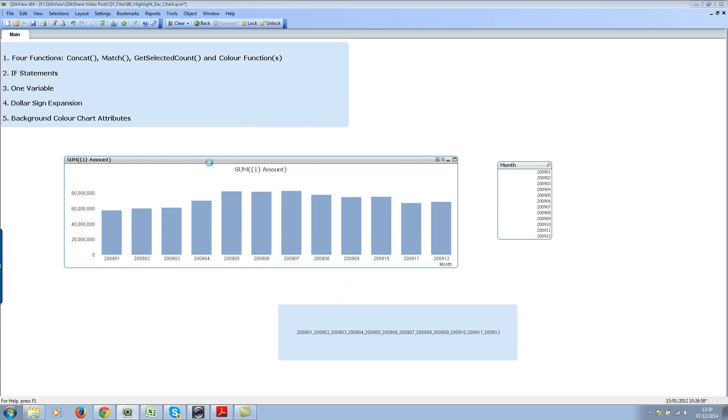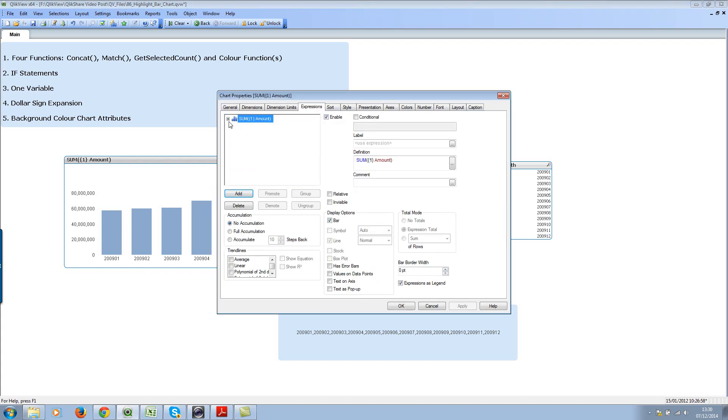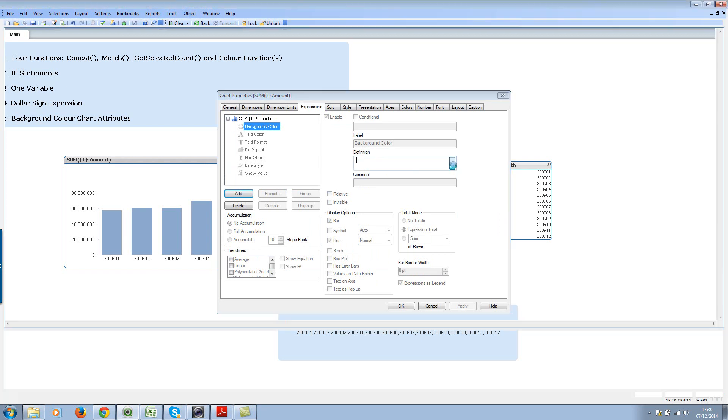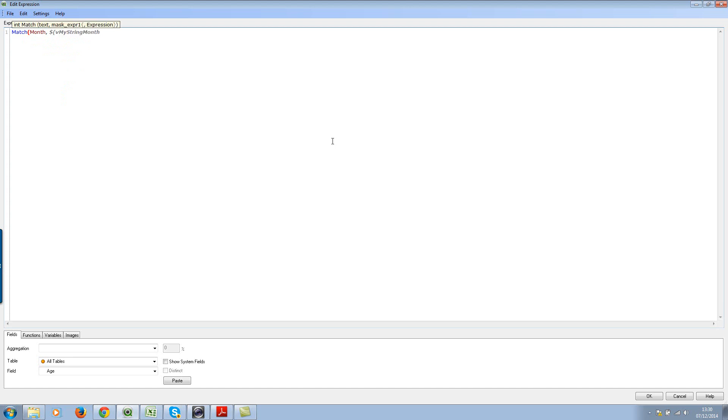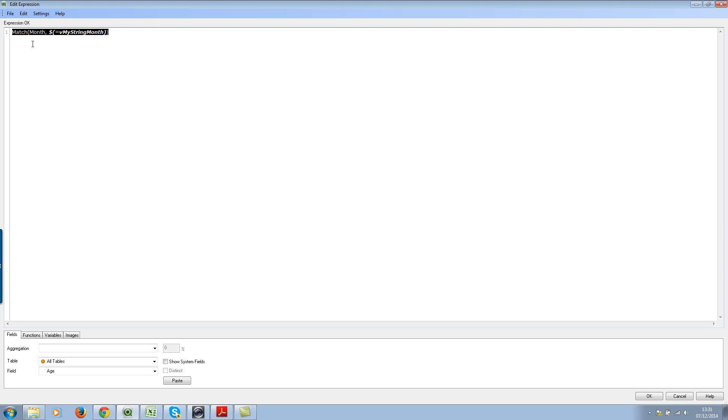Let's go to chart properties, look at the chart attributes and the color attribute. Here I'll write the match function first. We want to match the month field, and we'll be using vmystring with the dollar sign expansion with an equal sign. Close the bracket. The match function will check if this value is available within this string or not. Let's comment this, we'll come back in a minute.